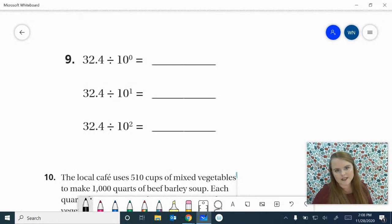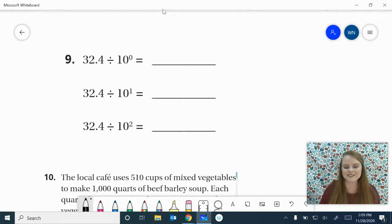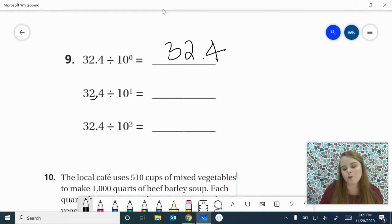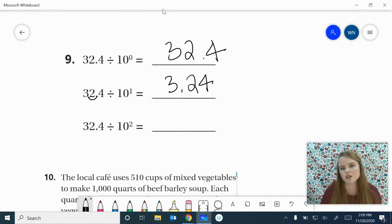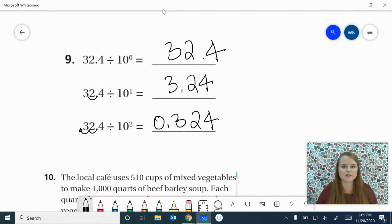Number 9 — this is the last one before we get to those word problems. 32 and 4 tenths divided by 10 to the 0 is just 32 and 4 tenths. 32 and 4 tenths divided by 10 to the 1st: swoop it once to the left because we're getting 10 times smaller — 3 and 24 hundredths. 32 and 4 tenths divided by 10 to the 2nd: swoop it twice because we're getting 100 times smaller — 0 and 324 thousandths.